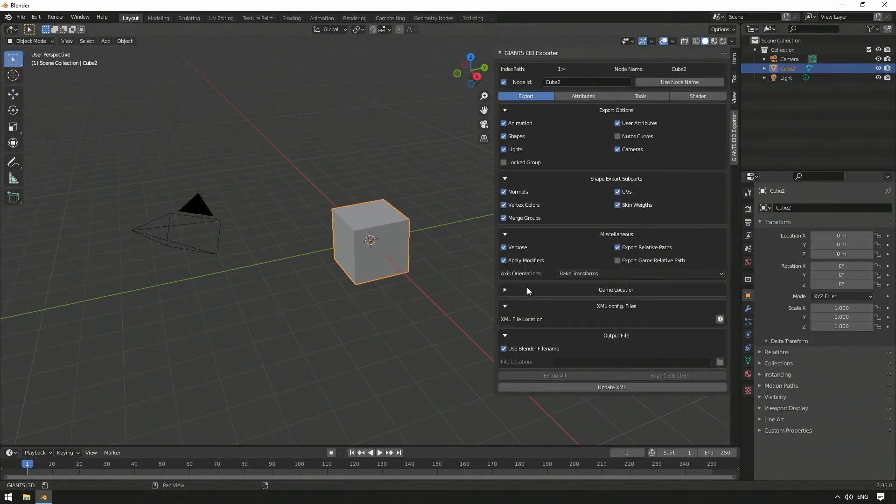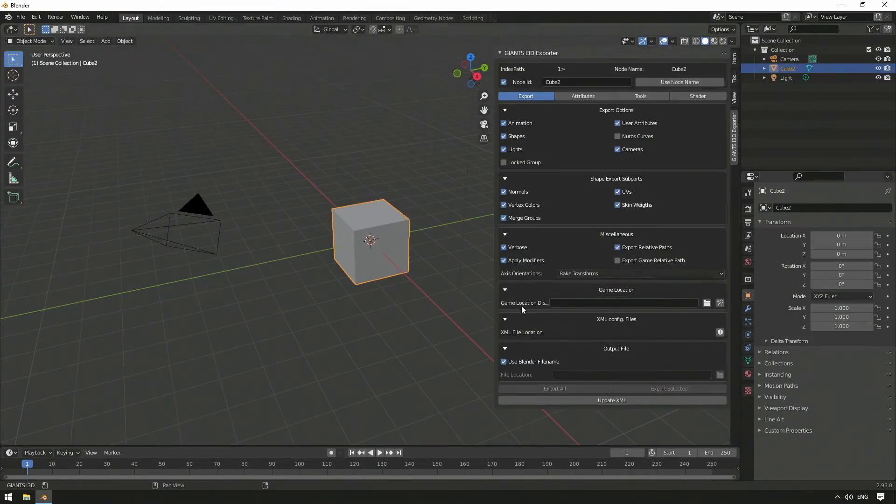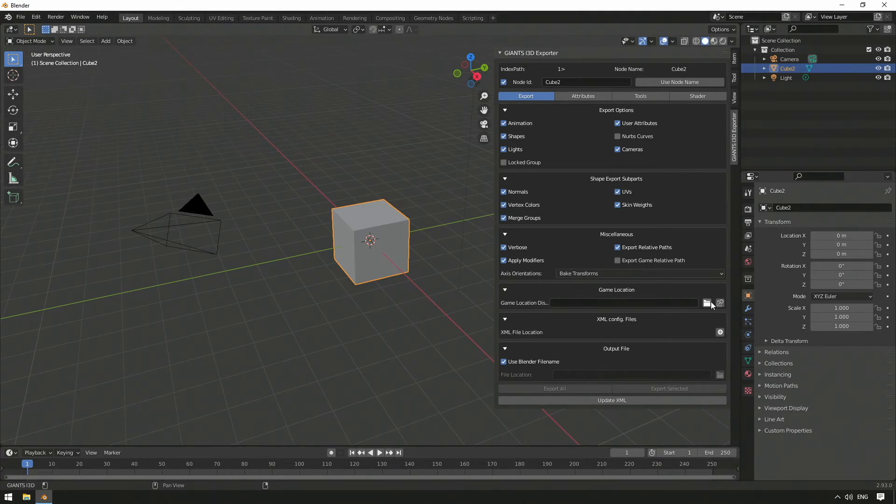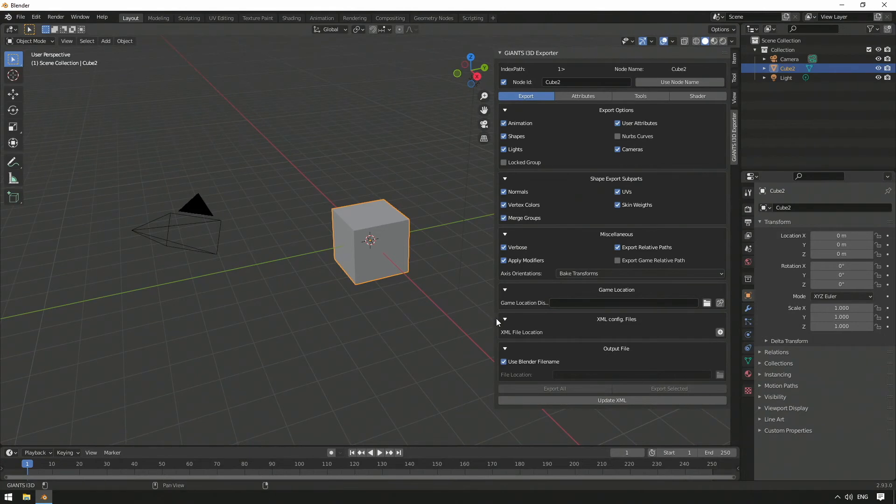In the following section, we can find Game Location, where we specify the installation path to the game. This is important in case we want to load shaders or similar directly from the game.